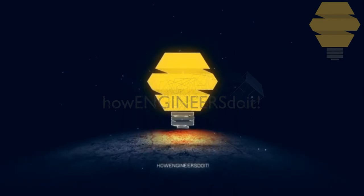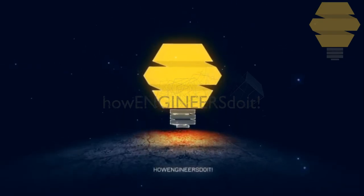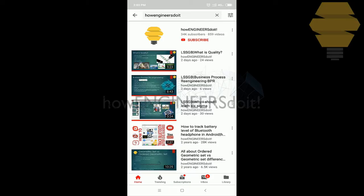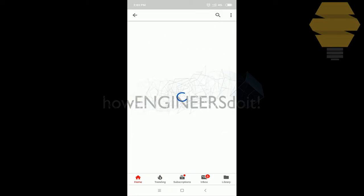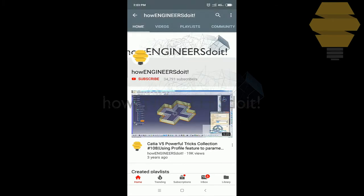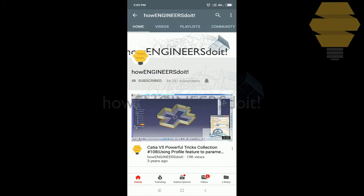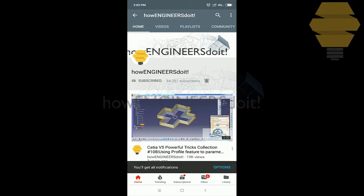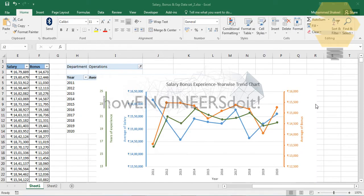Welcome to 'How Engineers Do It'. Before we start today's video, I'd like to ask all my viewers to subscribe to my YouTube channel, share the video among your friends, and hit the bell icon to never miss another update.